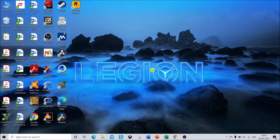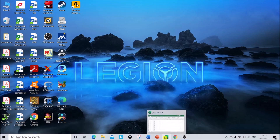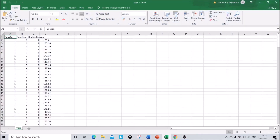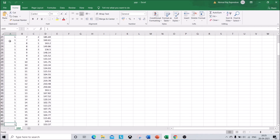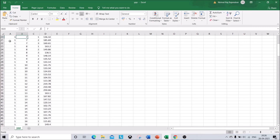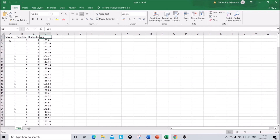Today we are going to see how to do ANOVA or combined ANOVA for randomized block design using STAR software. First, we will look at our raw data in Excel format. We have three season data of 23 genotypes, each genotype with three replications, and we are taking only one character that is yield per plant.